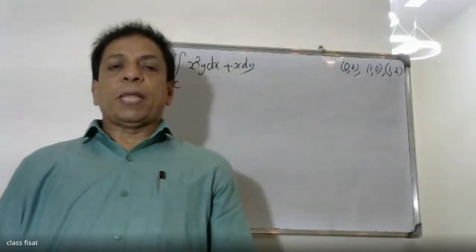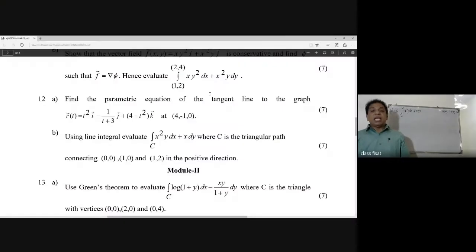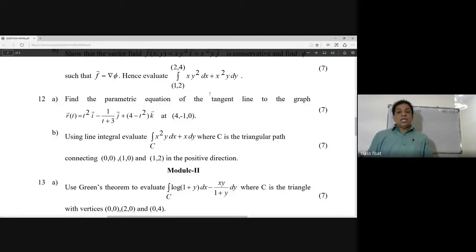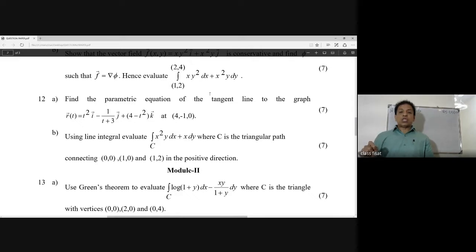Good morning, students. Using line integral, evaluate the integral over c of x squared y dx plus x dy, where c is the triangular path connecting (0,0), (1,0), and (1,2) in the positive direction. This is the question.